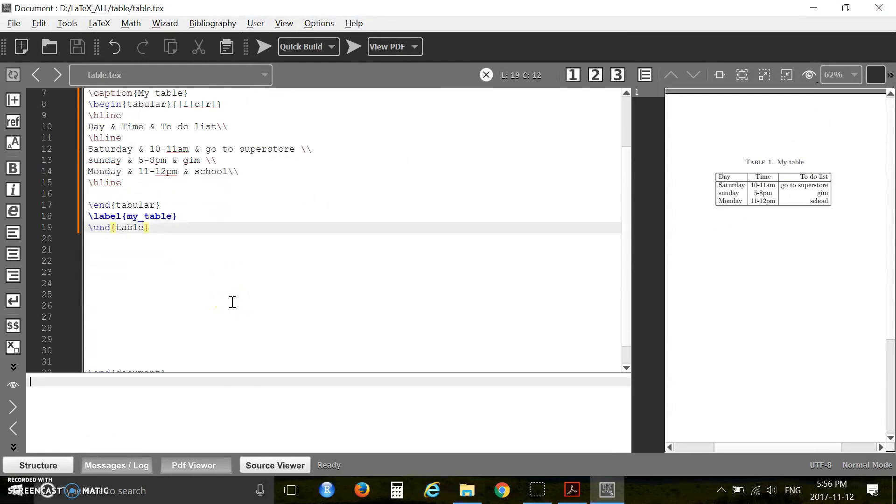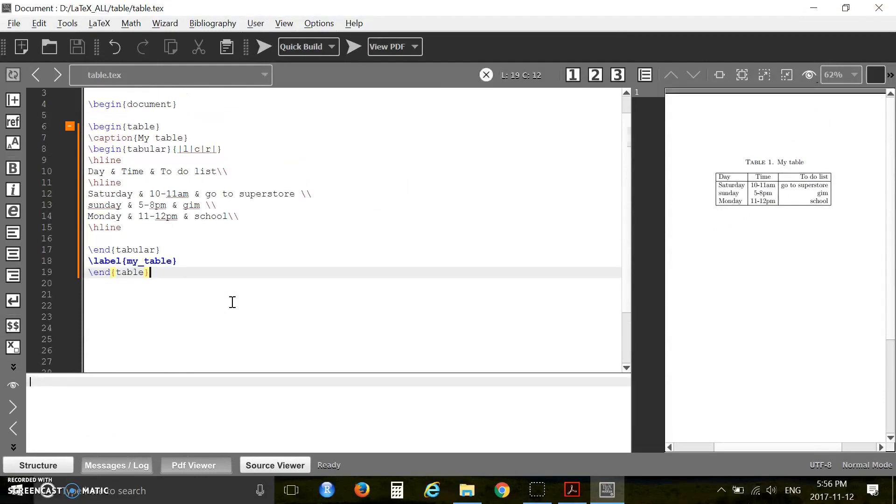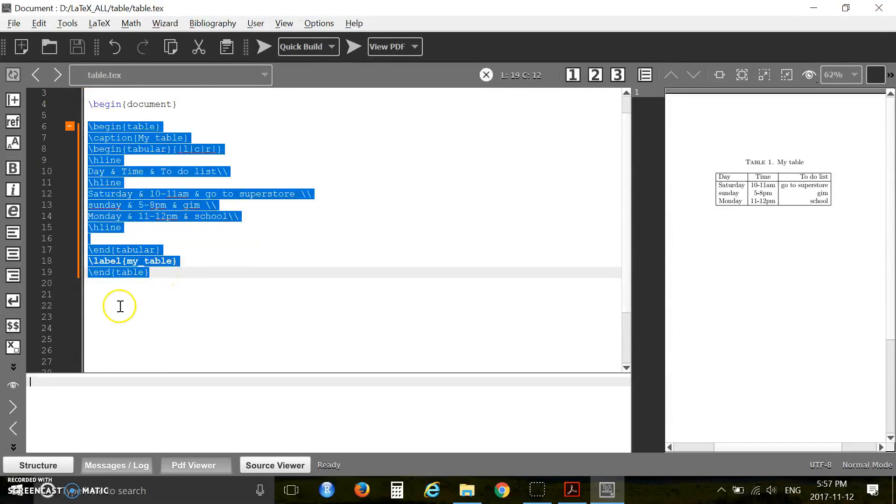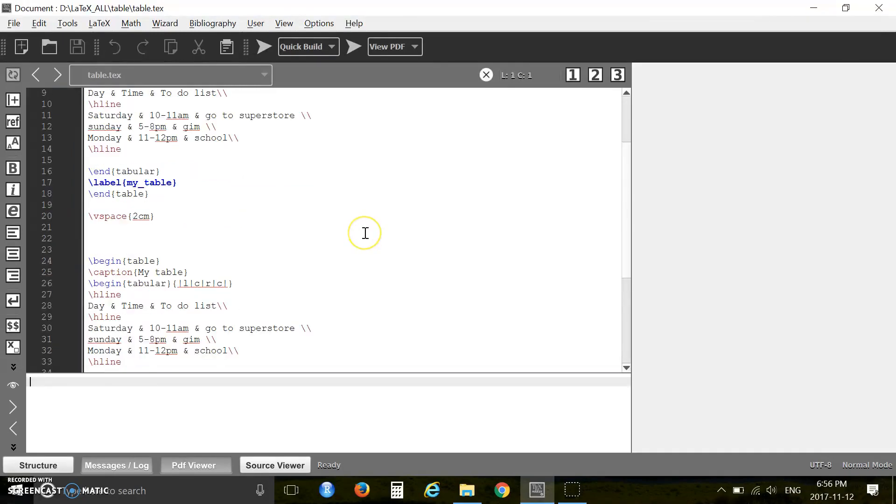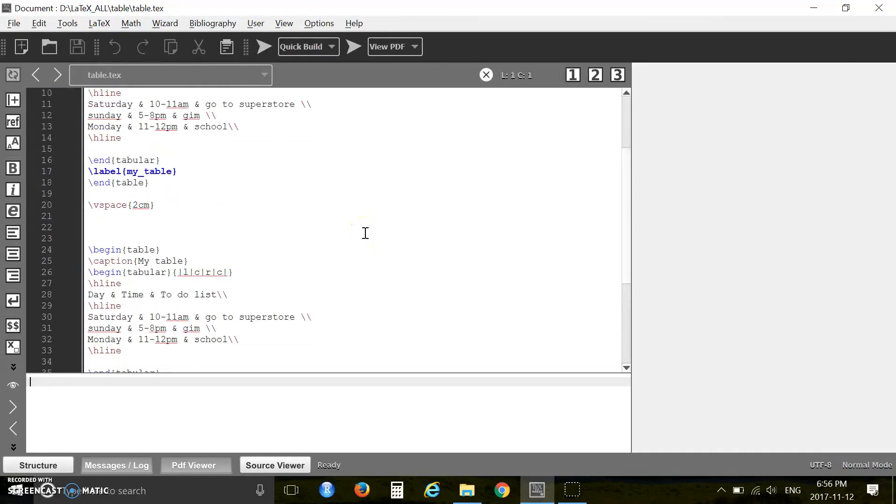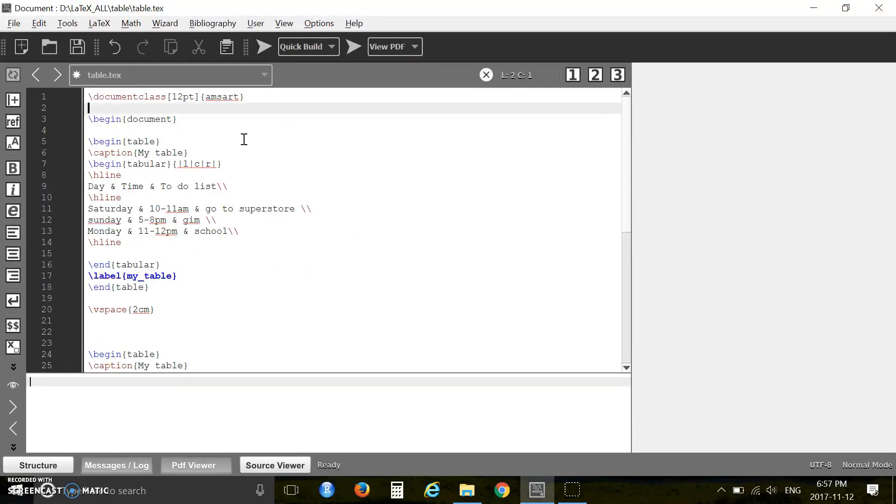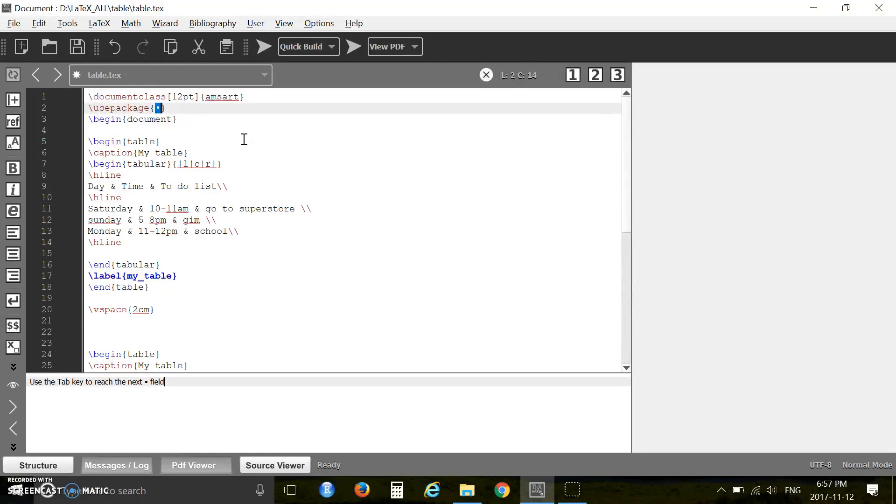Now I want to show you in the table how you can merge your columns or rows. You have to use the multirow code. For this I'm copying this table here.